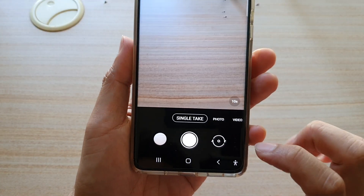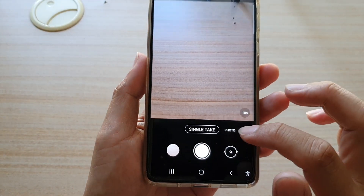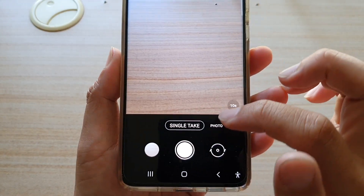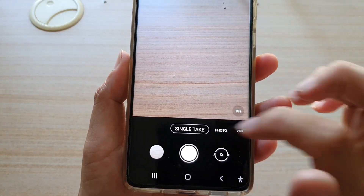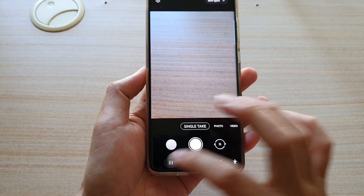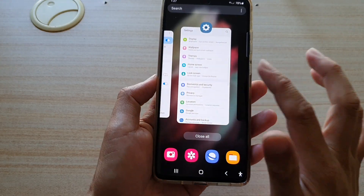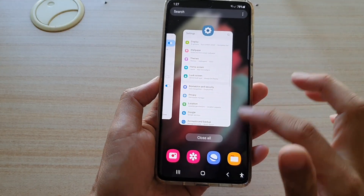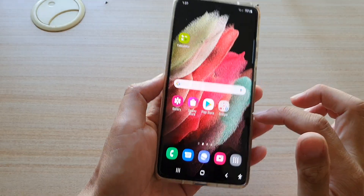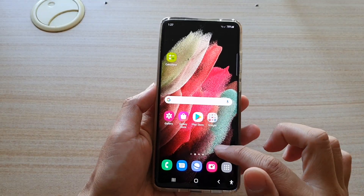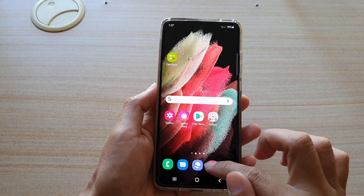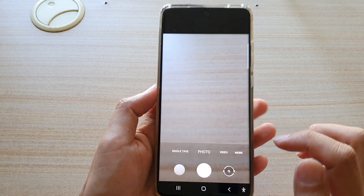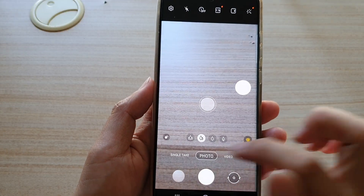Now if you take a look, my camera is currently set to single take, so if I close the camera and launch it again, you can see it will go back to photo.